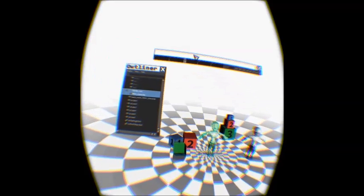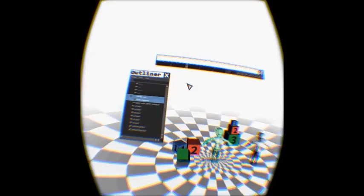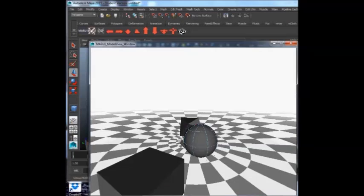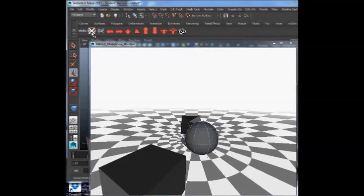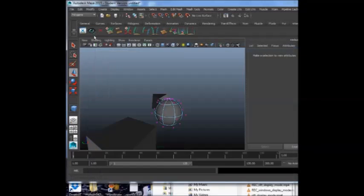To exit Marui, press escape to leave the window and click the unload button in the shelf. Marui does not place any nodes in your scene, so you can continue your work normally.